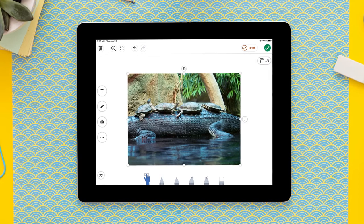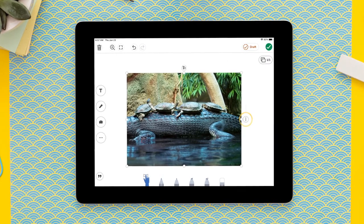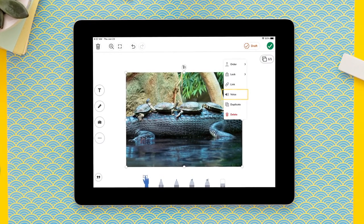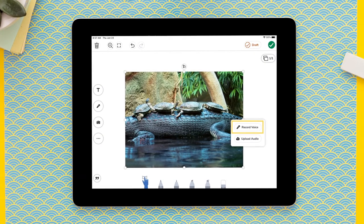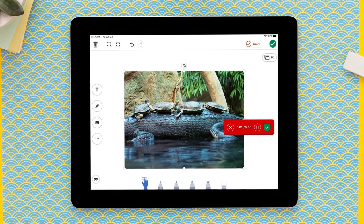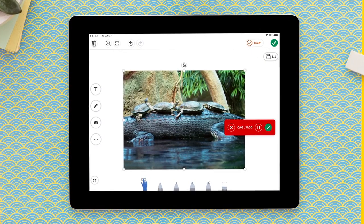This reduces cognitive load and also supports comprehension. Using the voice tool in this way supports students who do not yet have the skills to read and strengthens one-to-one correspondence between text and audio. Voice or audio can also be added to pictures and shapes, adding extra scaffolds like explanations, reminders, or background knowledge to any image on the canvas. It can also be used for translation to support language learners.